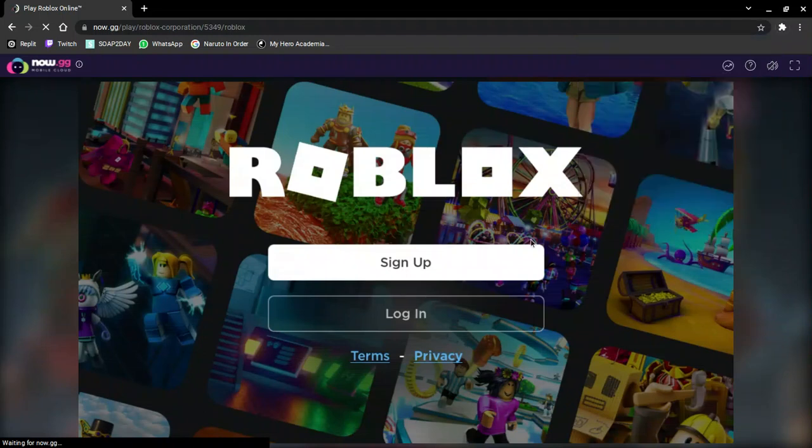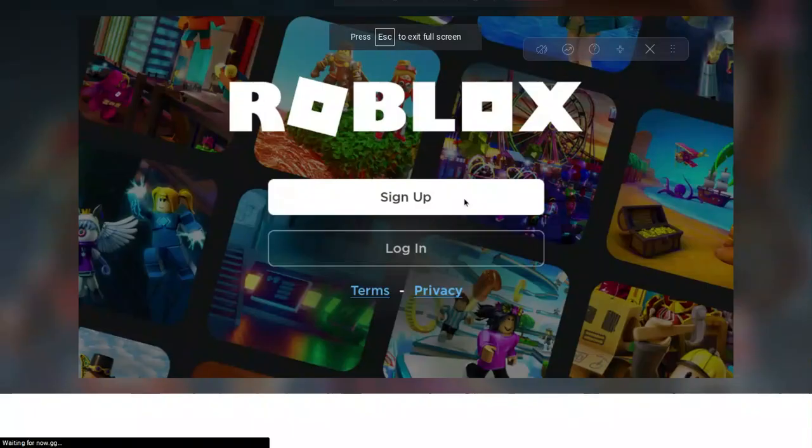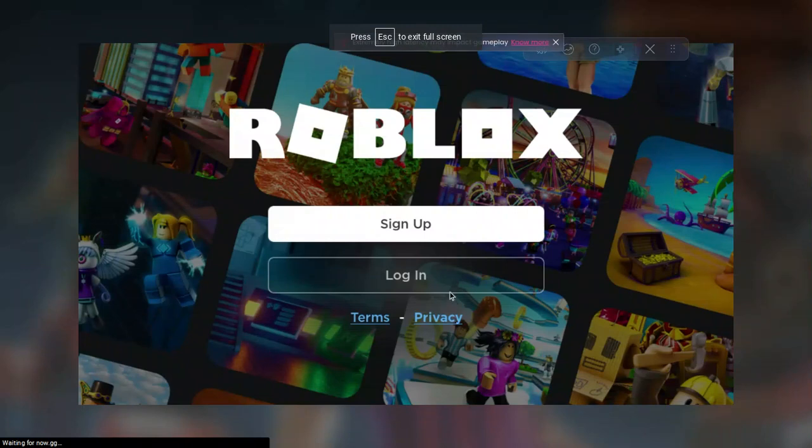There we go! As you can see, I am in Roblox on my browser.